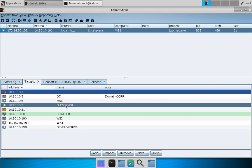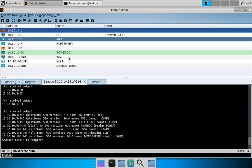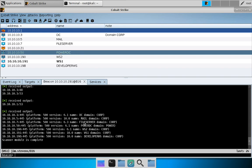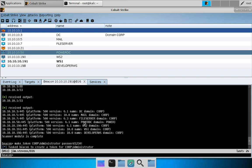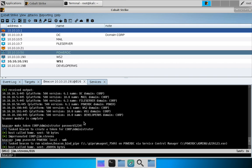To set up the next demo, we need to lateral over to another host and scan that network as well. Let's interact with our beacon and switch to the targets view. We're going to jump over to the PowerDC at 10.10.10.50. Let's make a token for the domain administrator account and use the jump command with the psexec64 module to jump over to the PowerDC system using our SMB beacon payload.